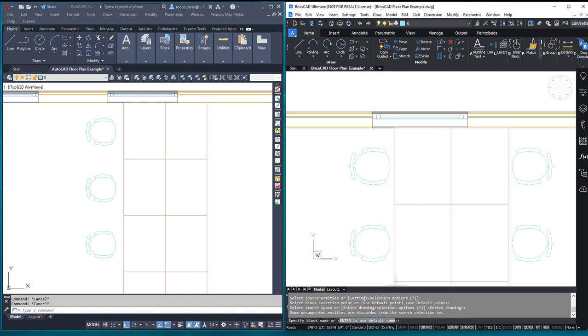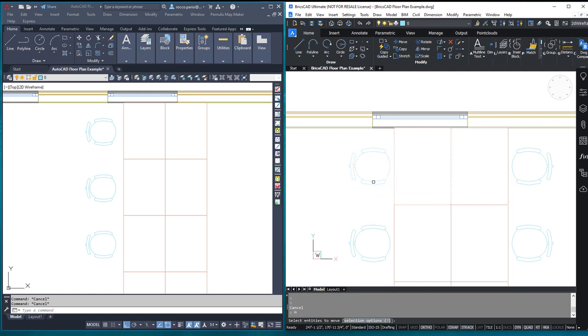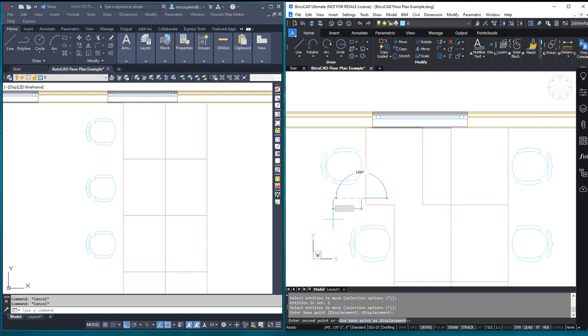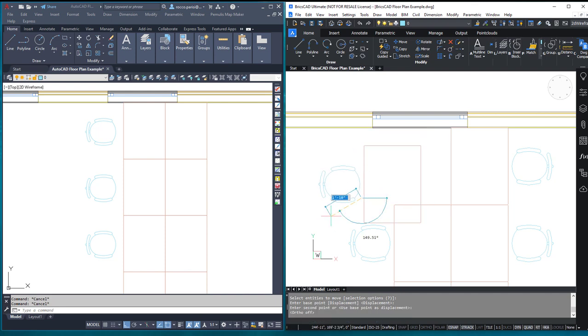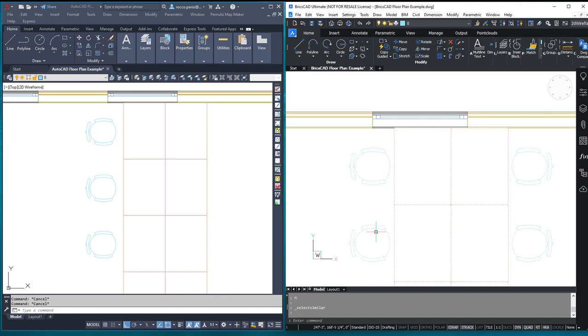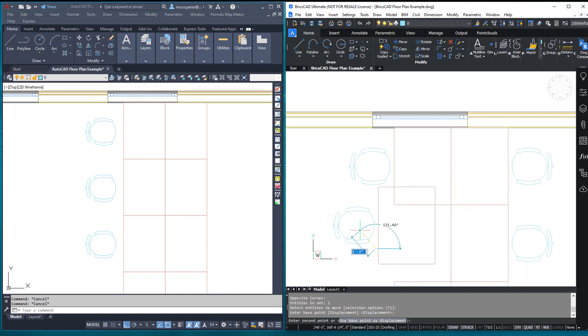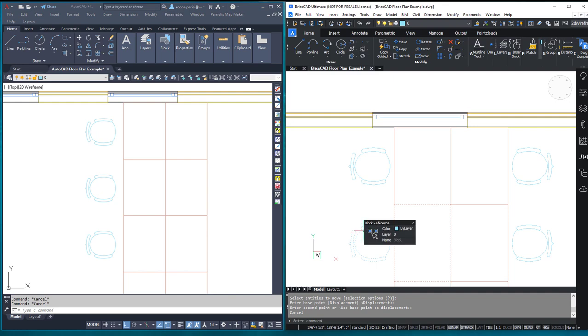And then when I'm done, I can type in a new name for it. I'm just going to hit enter to select the default name. But notice now that's a block. When I go and I move this, you see that the whole chair and desk assembly is a block. So is this one. If I move this one, it's all a block.